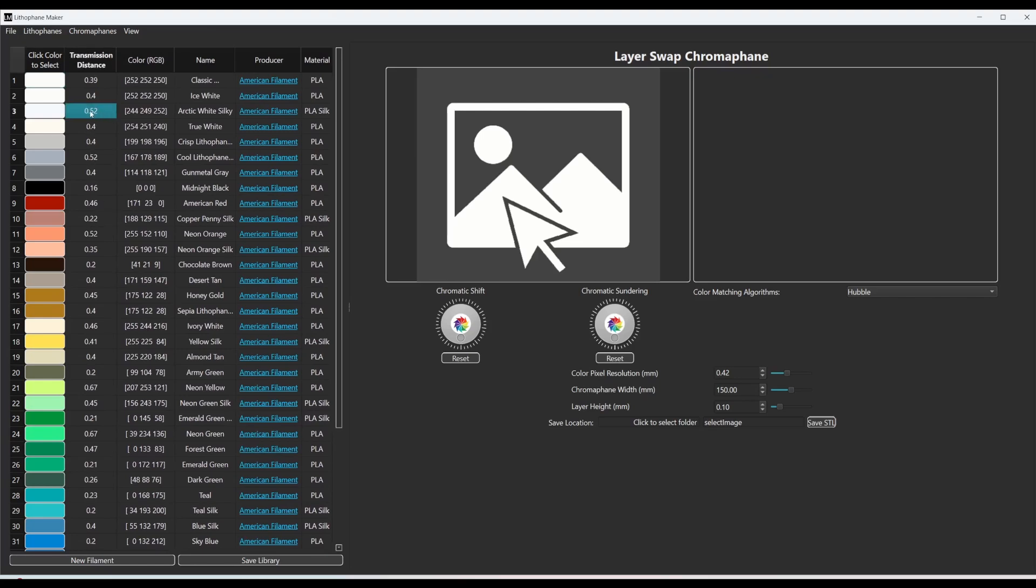You can see that arctic white, for example, is more transmissive than true white and black is not very transmissive at all.